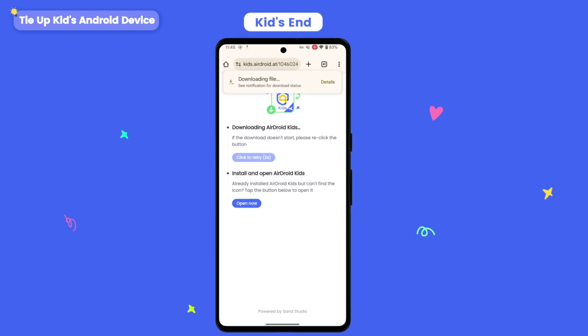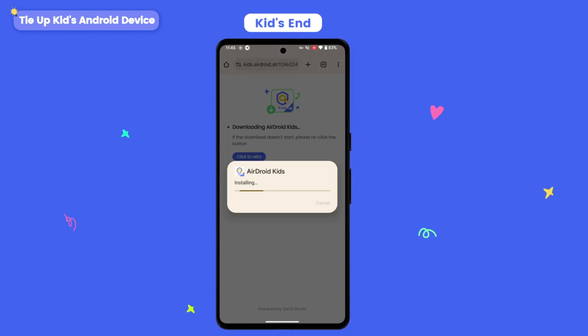After downloading, click the file and install it. After installation, click Done.